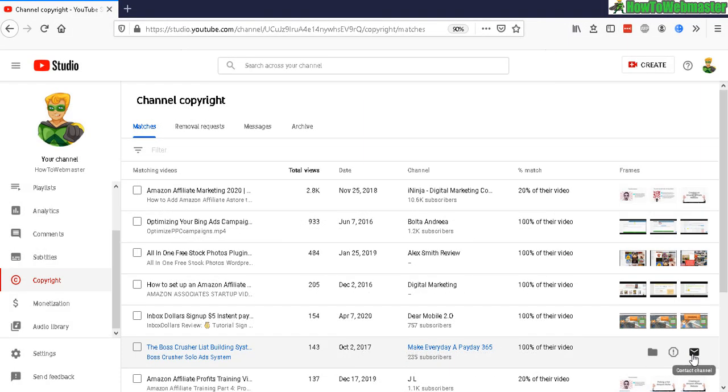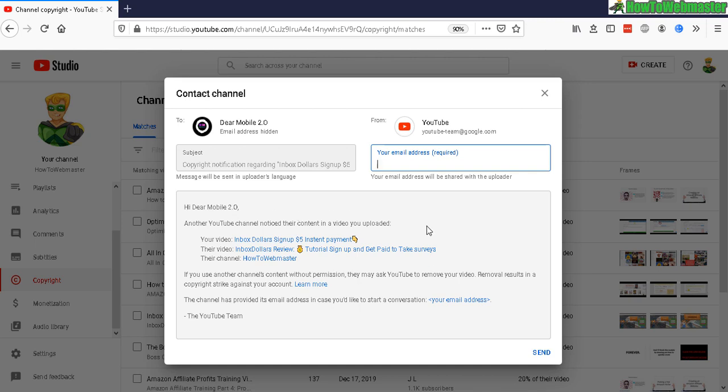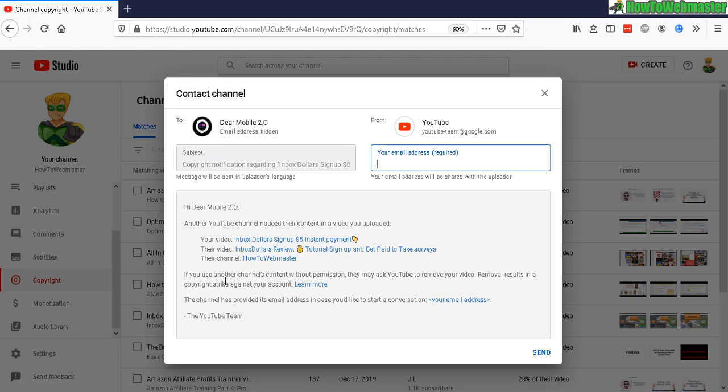contact just by clicking on 'Contact channel' here. So to contact the channel, the message will be from YouTube, and you can have your email here which will be shared with the violator, the uploader. And here is the template. So pretty basic—another YouTube channel notified that the content is being uploaded with your channel. Here's the video name and my channel, and notifying them about using my video without permission. And then I can send it